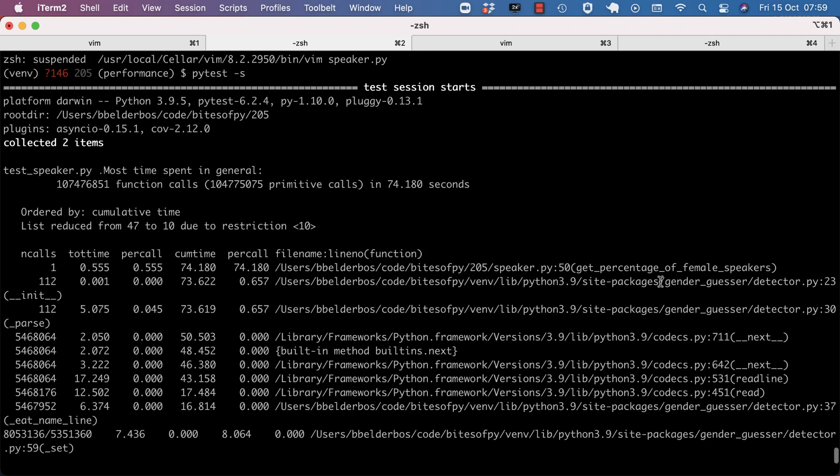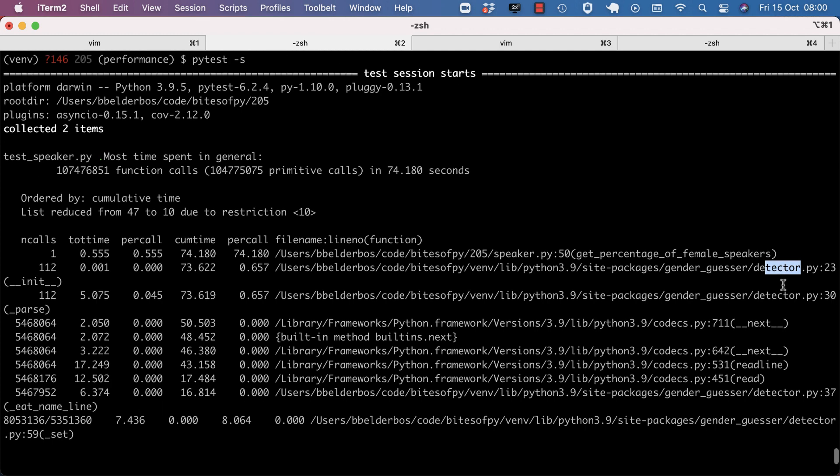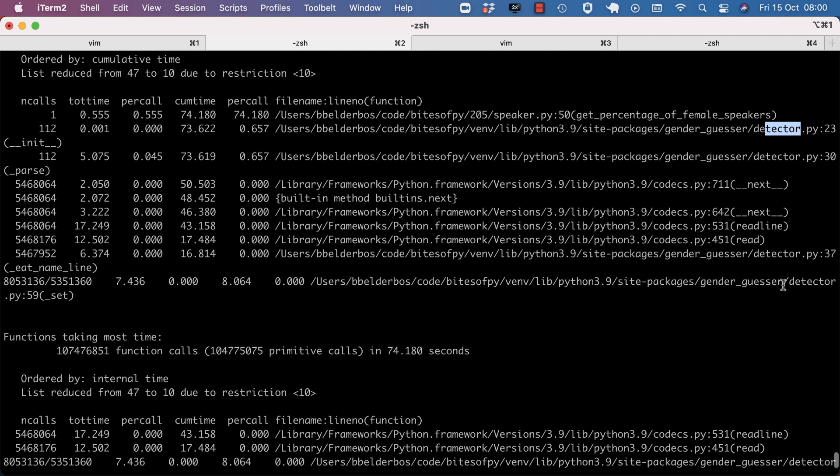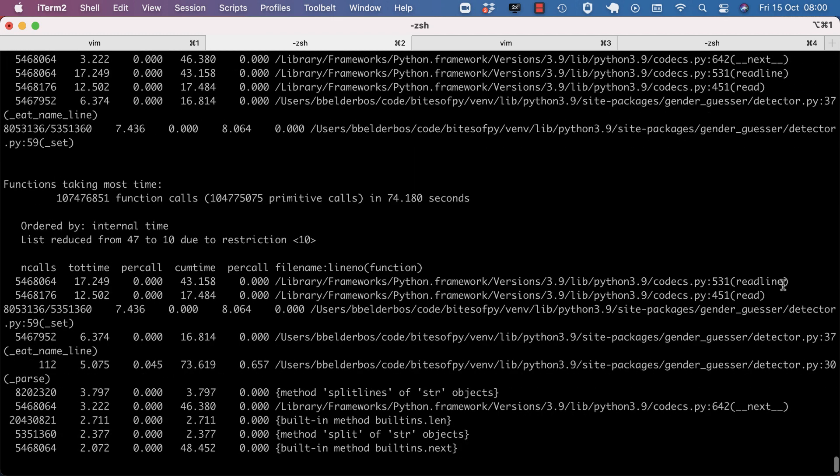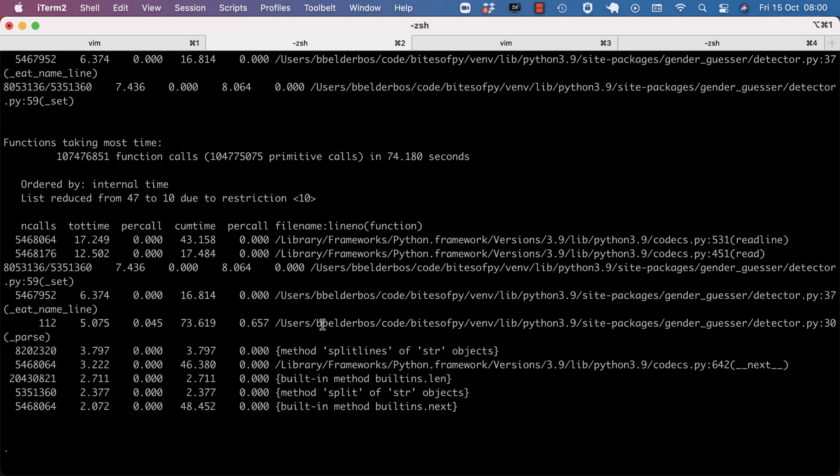So right off the bat, I see that the get percentage is taking a long time, but that's the original function. But then as a second entry with the same time is the detector. And that gives us a hint of where things go wrong. Same with the other output. Here it starts with codecs. But we can look at the detector source code, if that makes sense. But already we see that it's probably an issue with detector.